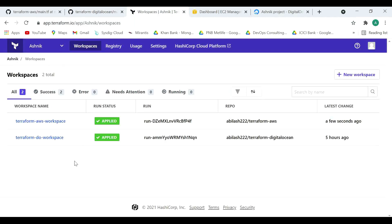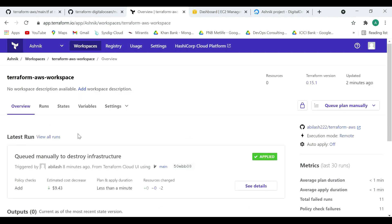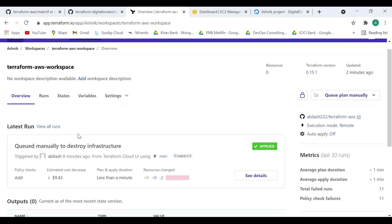Now let's move to Terraform Cloud. Here you can see two workspaces — one for AWS and one for DigitalOcean. A workspace in Terraform Cloud is a way of organizing your infrastructure, similar to having a separate directory for your infrastructure configurations. Each workspace has its own Terraform configurations, state files, variables, and other settings.